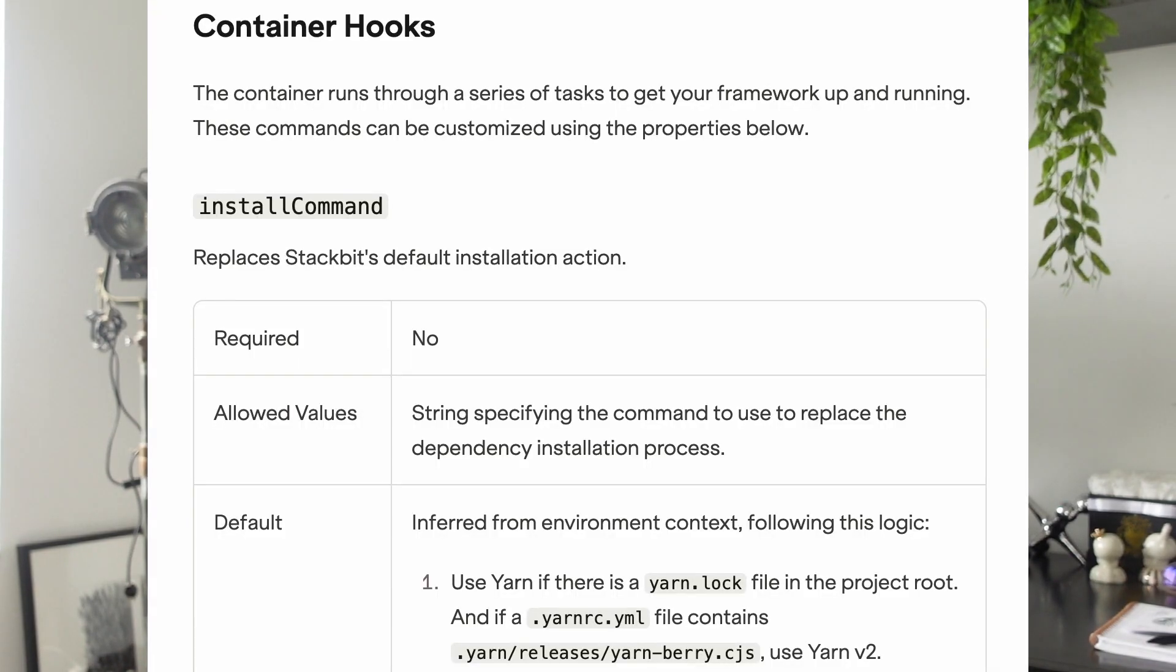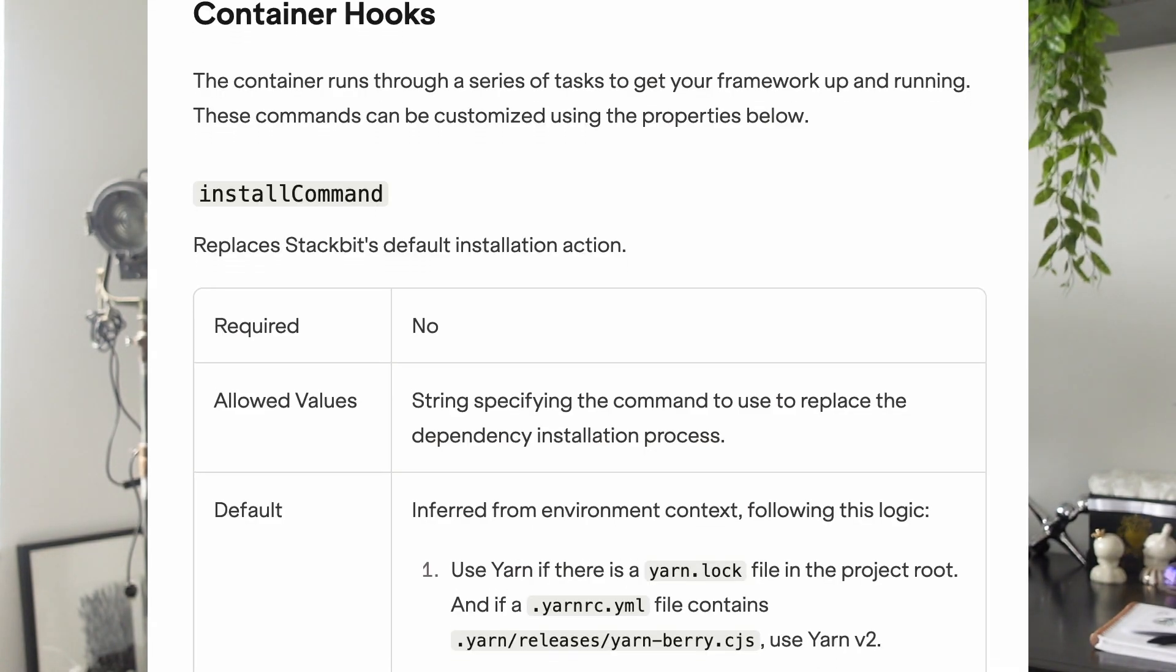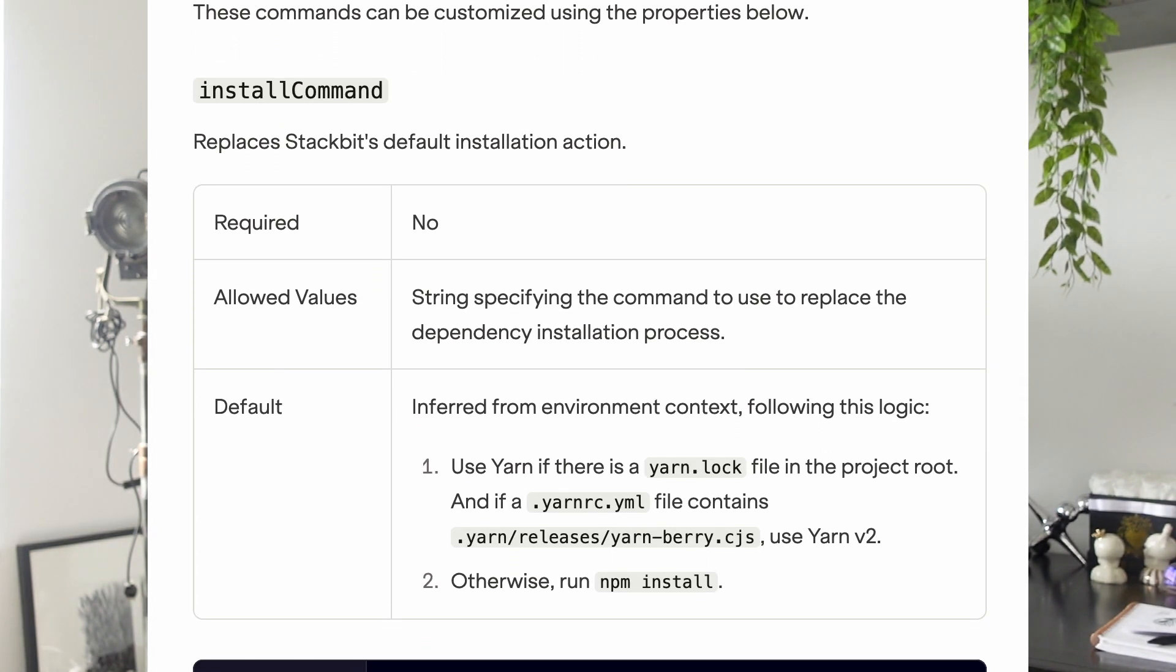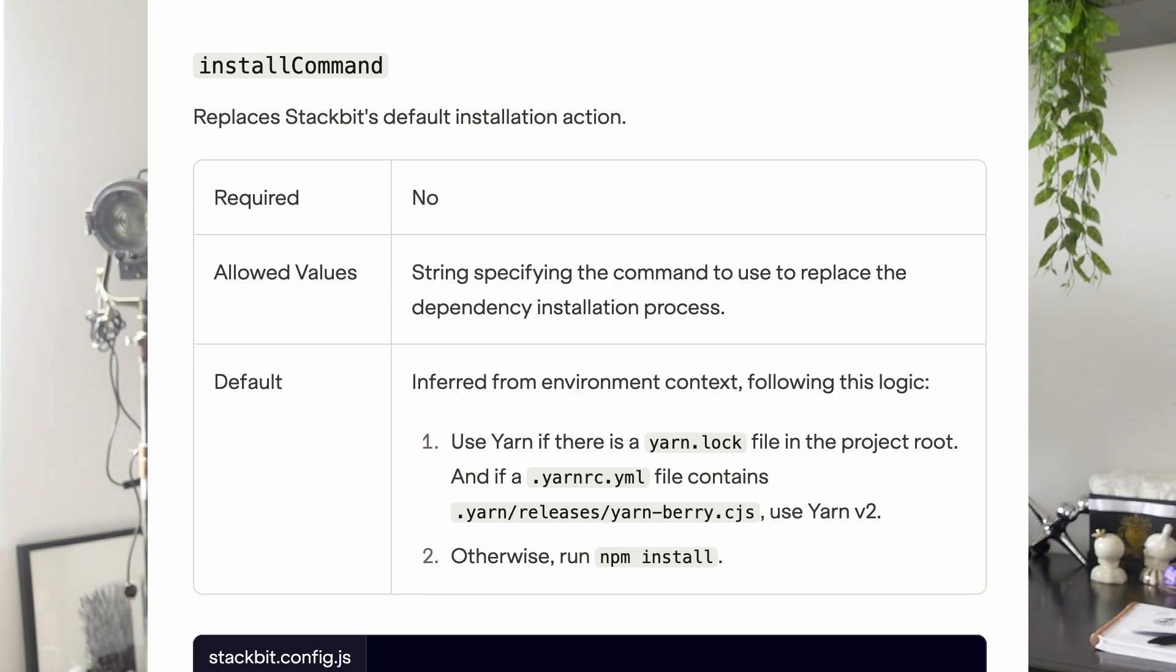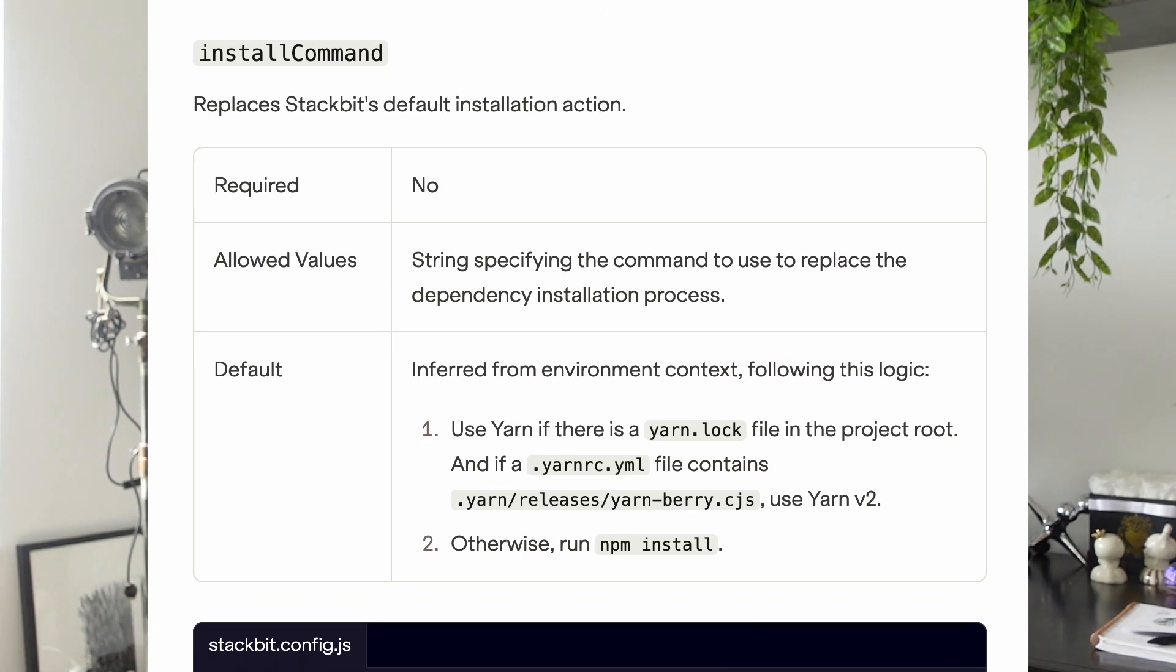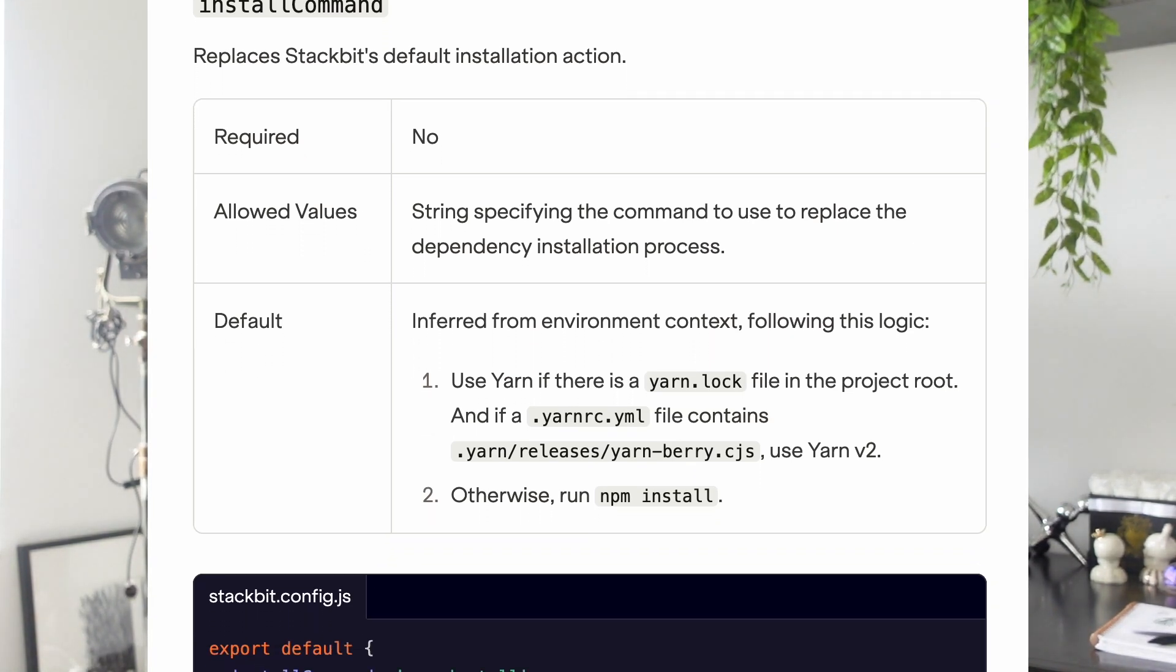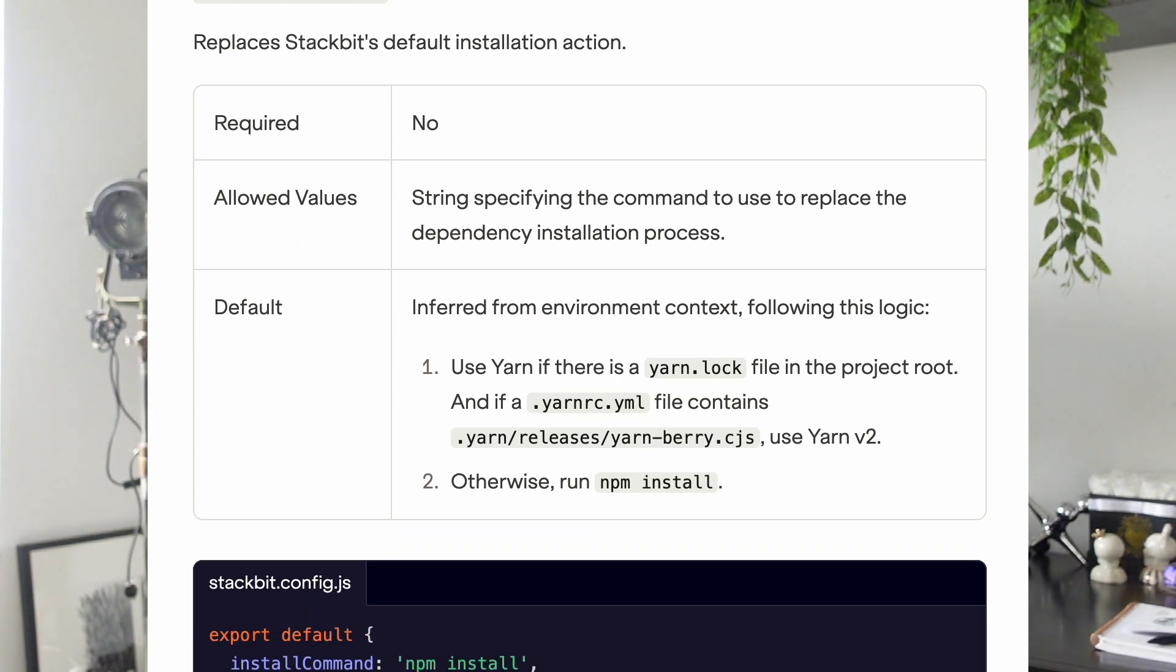We also recently released a new container hook. The container runs through a series of tasks to get your frameworks up and running. One of the new hooks that we introduced is install command, and this will replace Stackbit's default installation action. I also link to the docs down below so you can learn how to implement this.